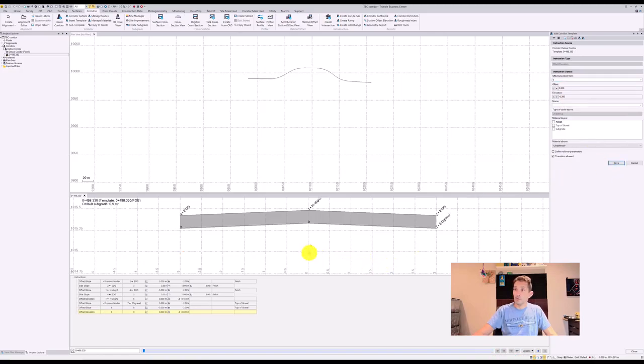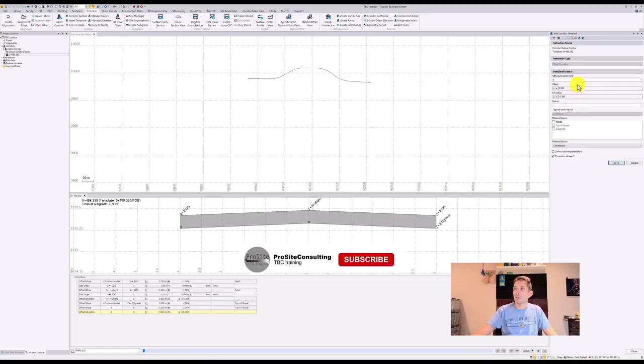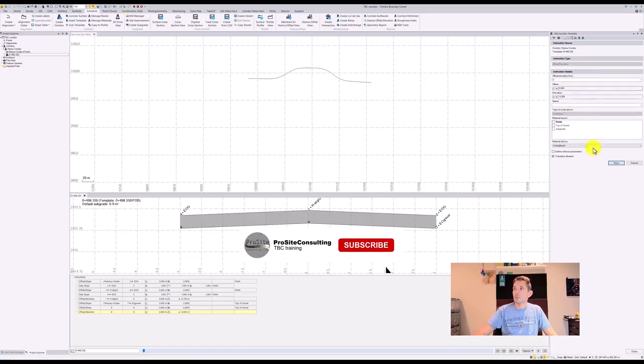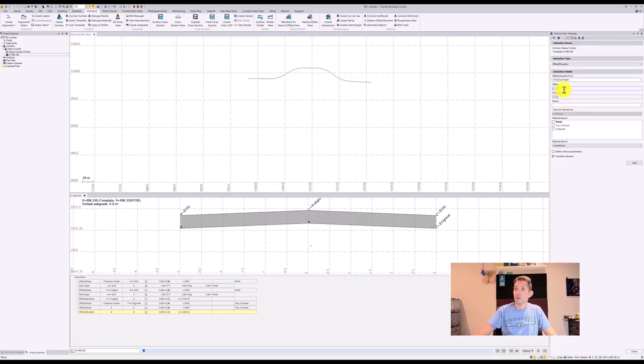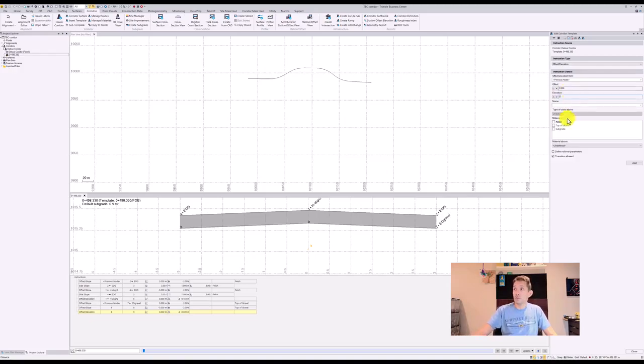So I want to have this now here. Let's say our subgrade is going to be flat. So we can go and add another instruction where we can go offset elevation. At this point, previous node is node nine, offset three meters at zero elevation, and this is going to be our subgrade.